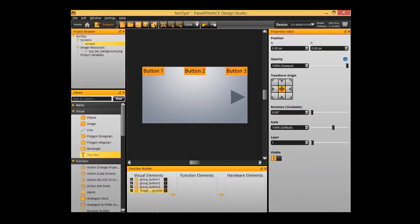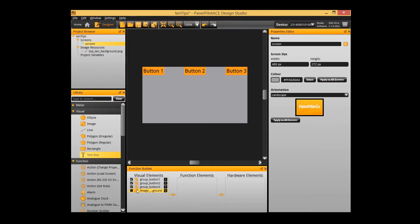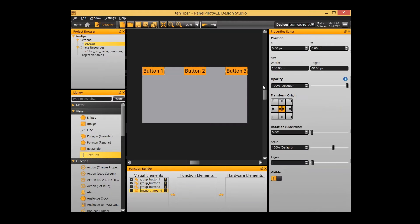Another handy tip when dealing with layers: if I select multiple things I might accidentally select the background, which I don't really want. You'll see these ticks down the left-hand side of the visual elements. I can untick that background — it's still there but it's not enabled for selection. So now I can select all my buttons and the background image isn't selected.